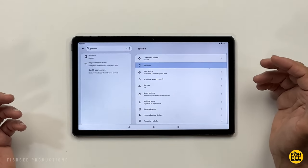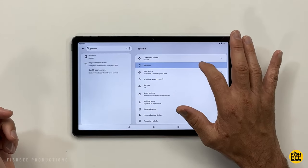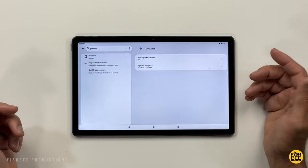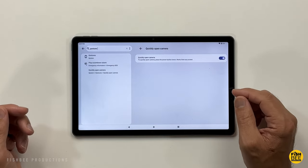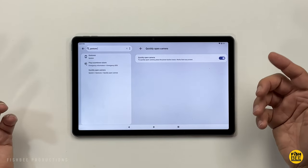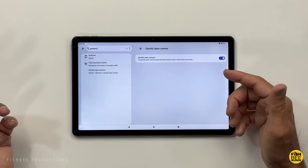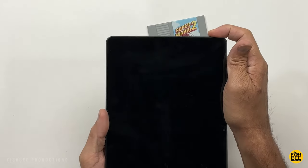If you search for gestures, you'll also see the option to quickly open the camera just by pressing the power button twice quickly, even if the tablet is locked.